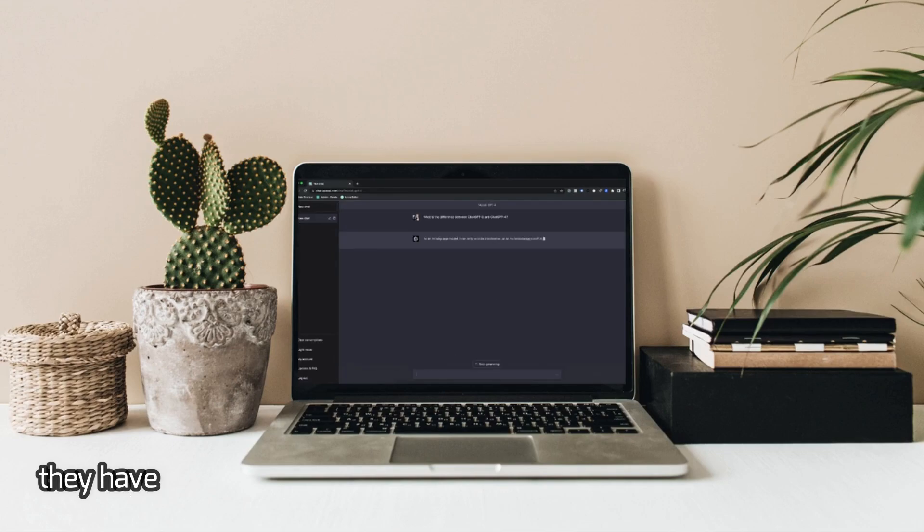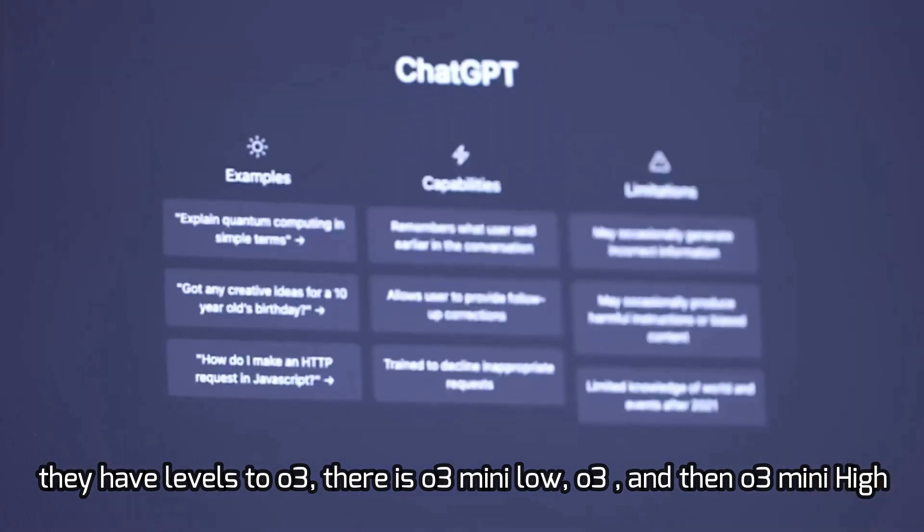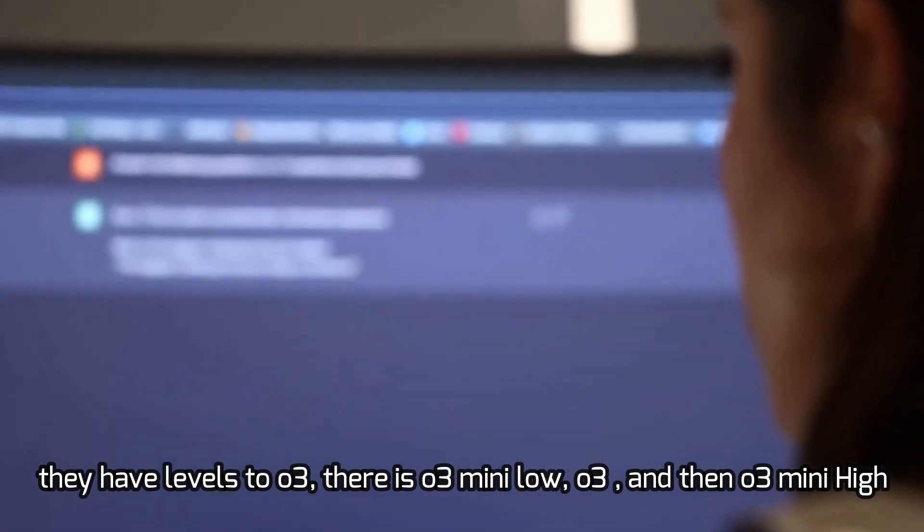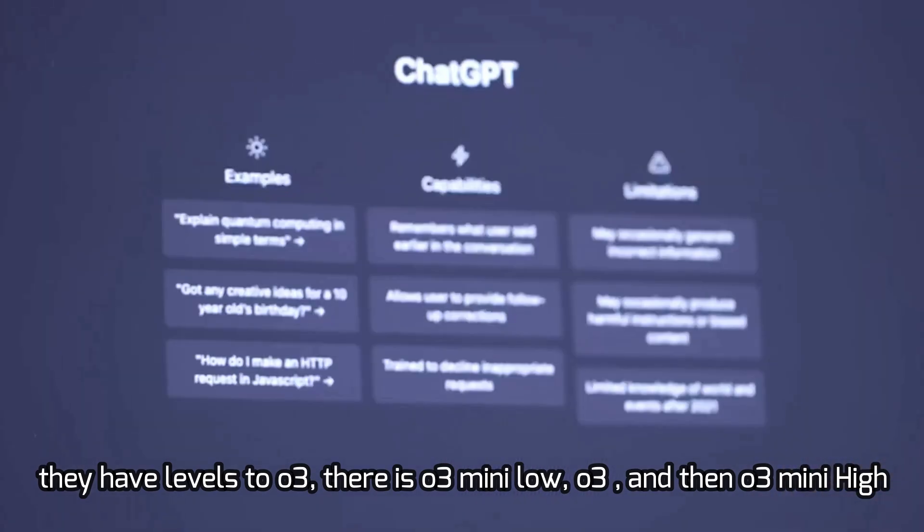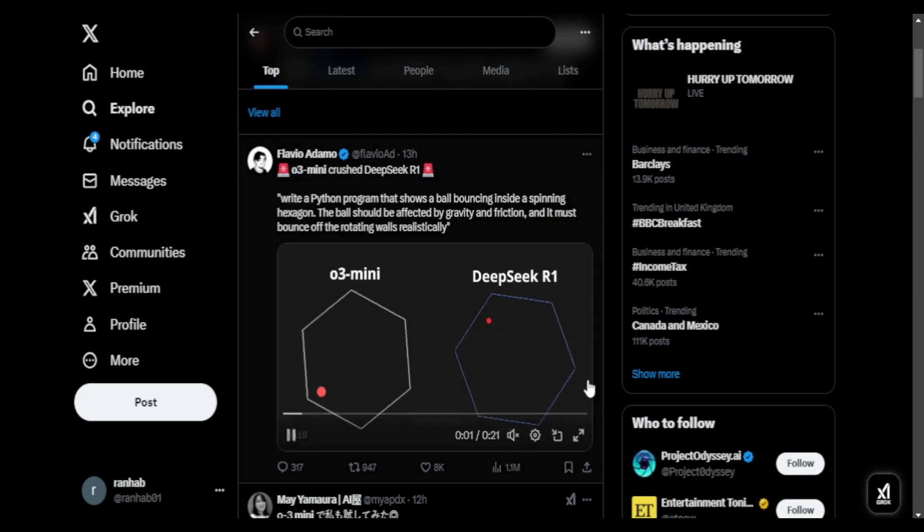Also for paid users, they have levels to O3: there's O3 mini version, there's O3, and then there's O3 mini higher version.